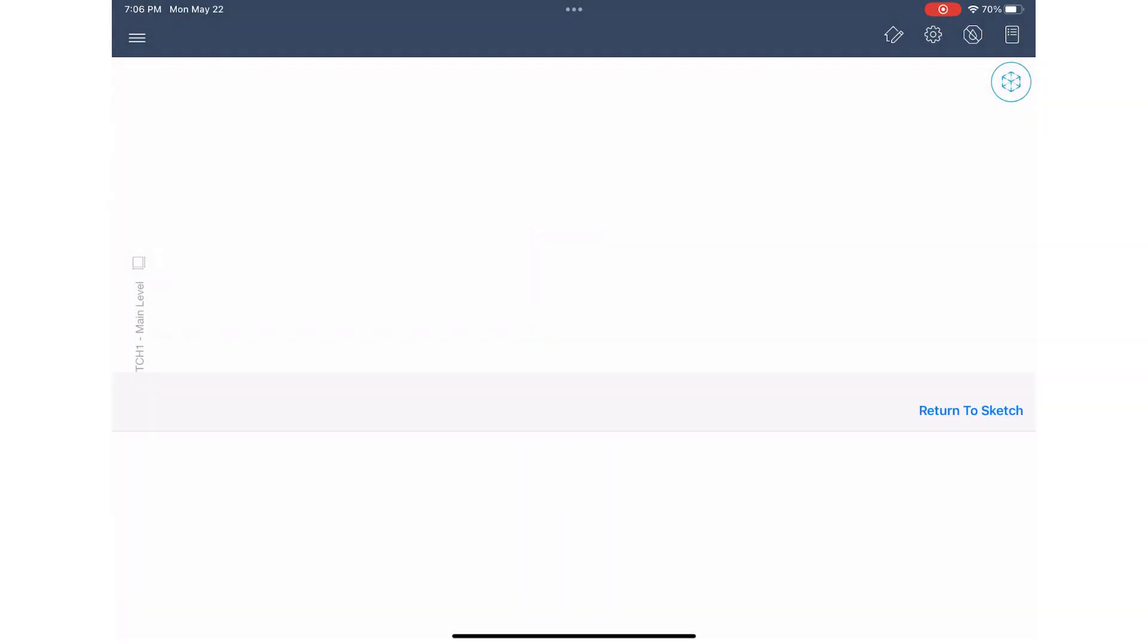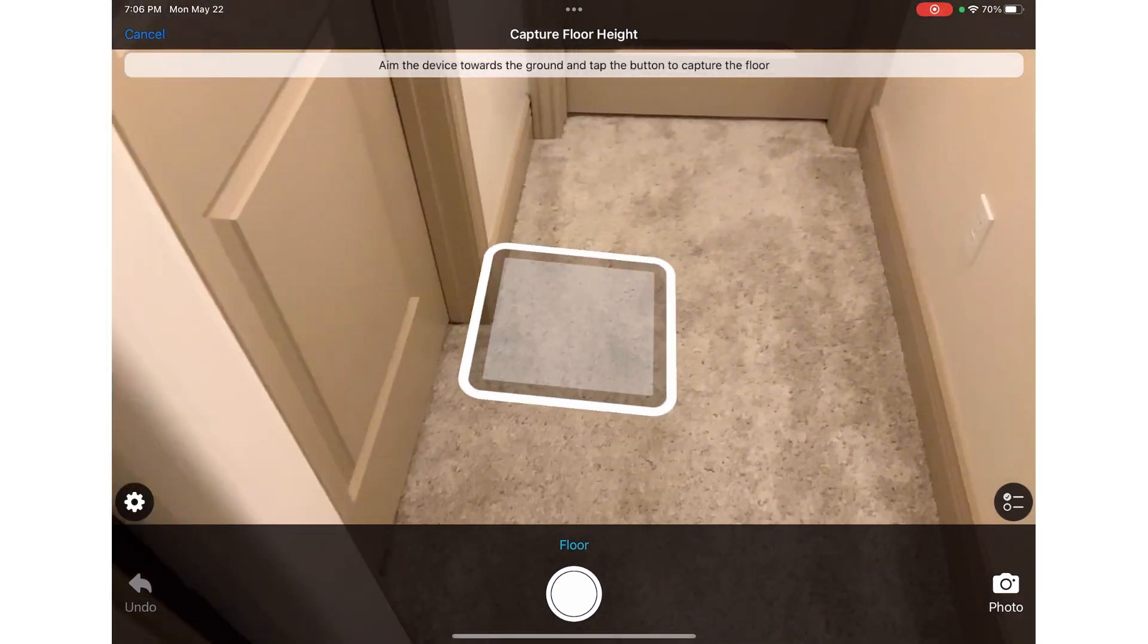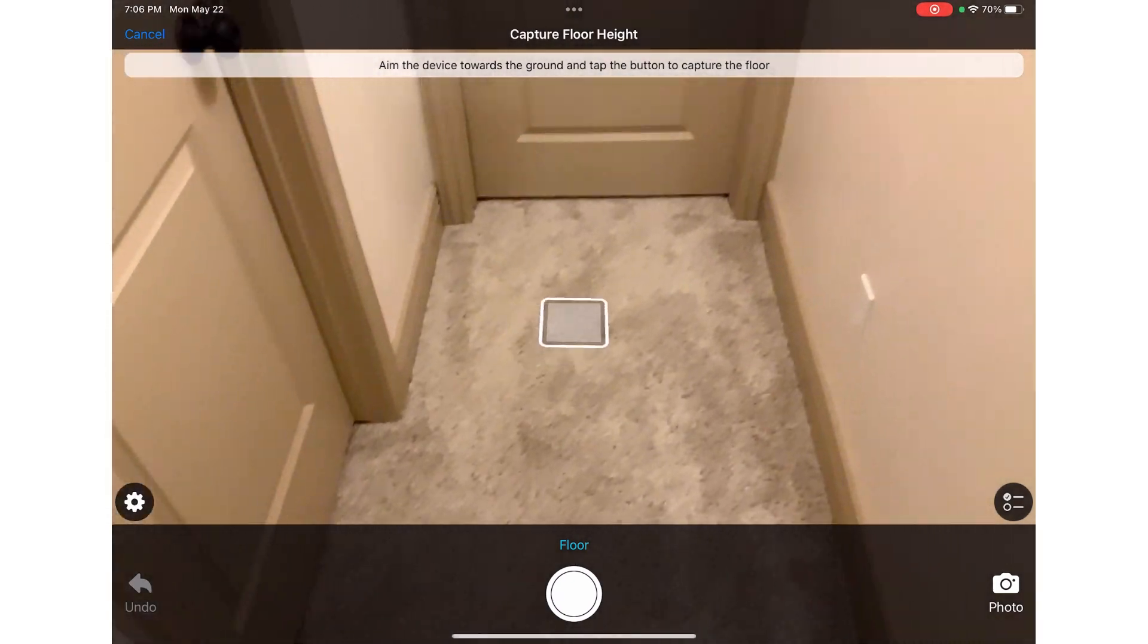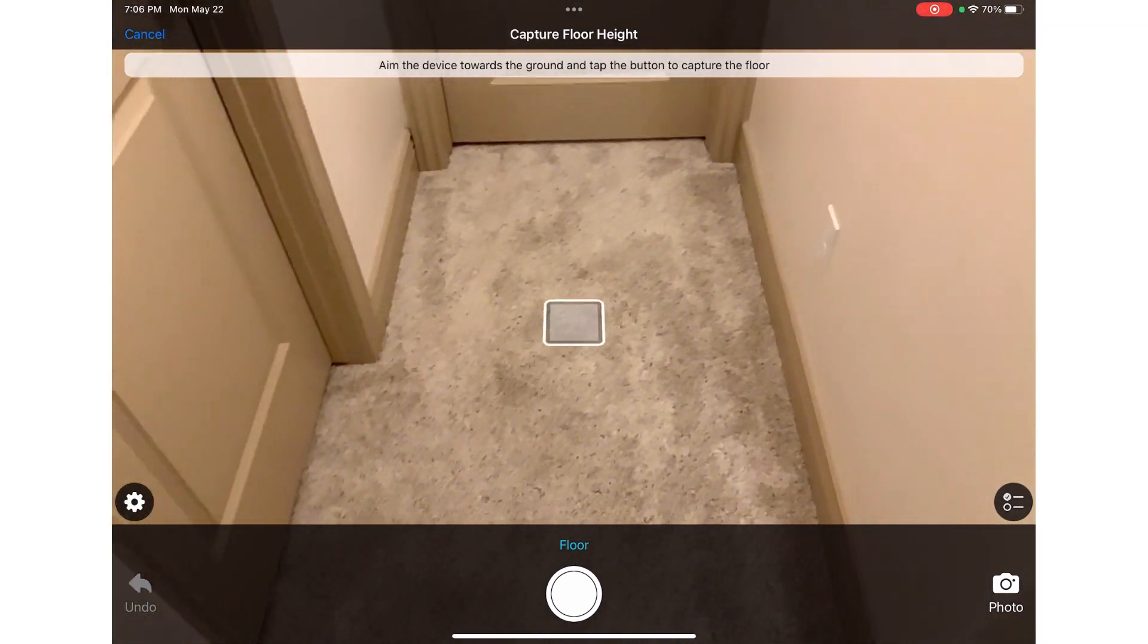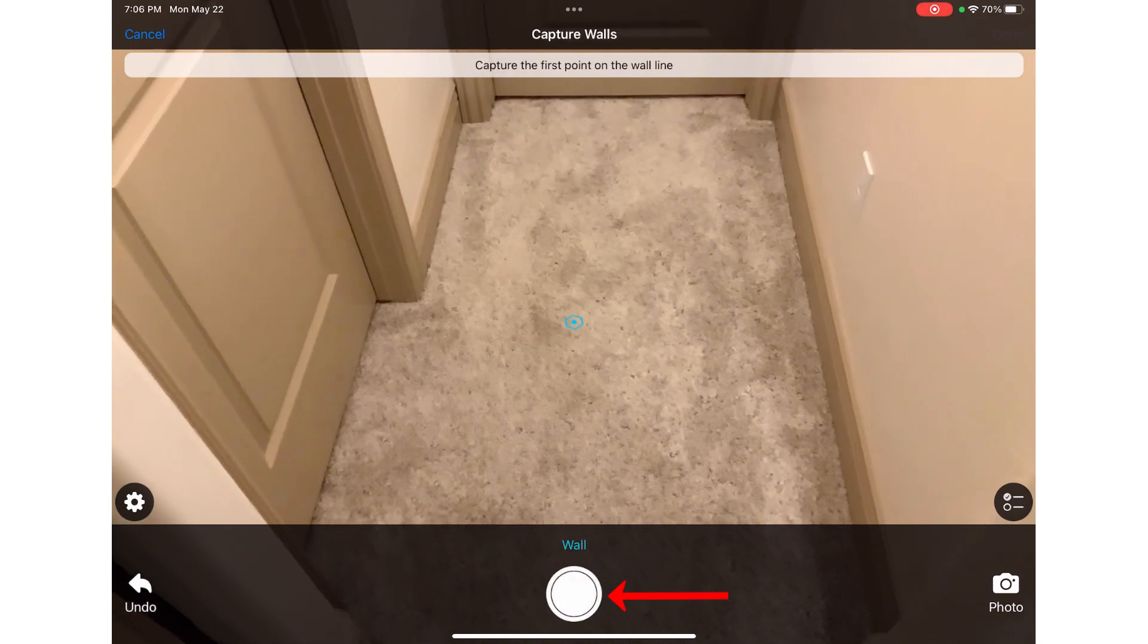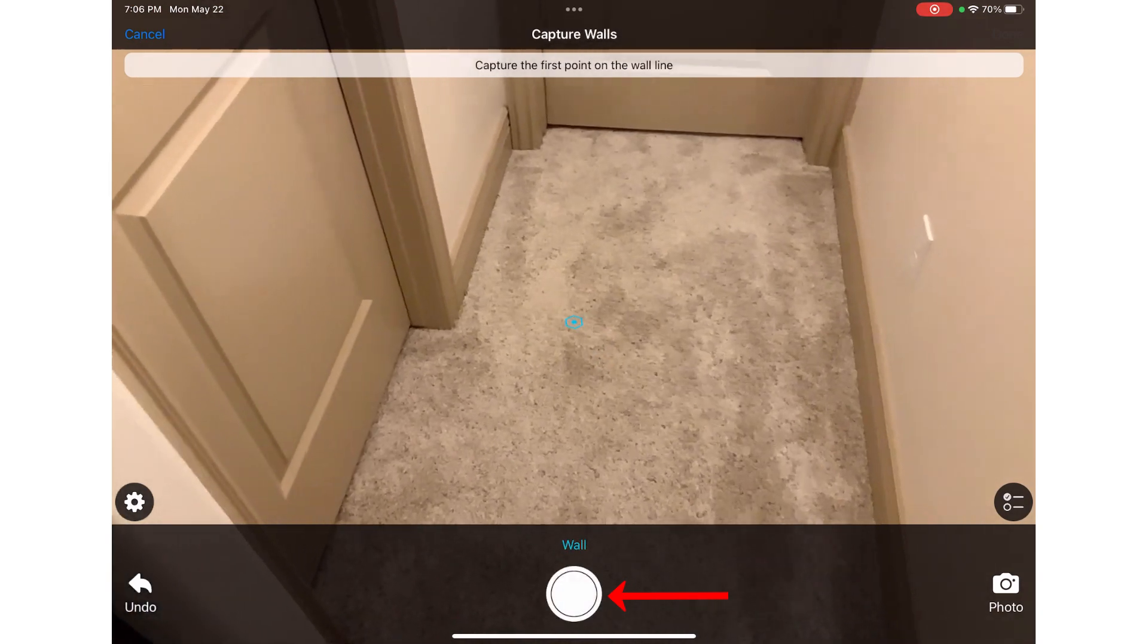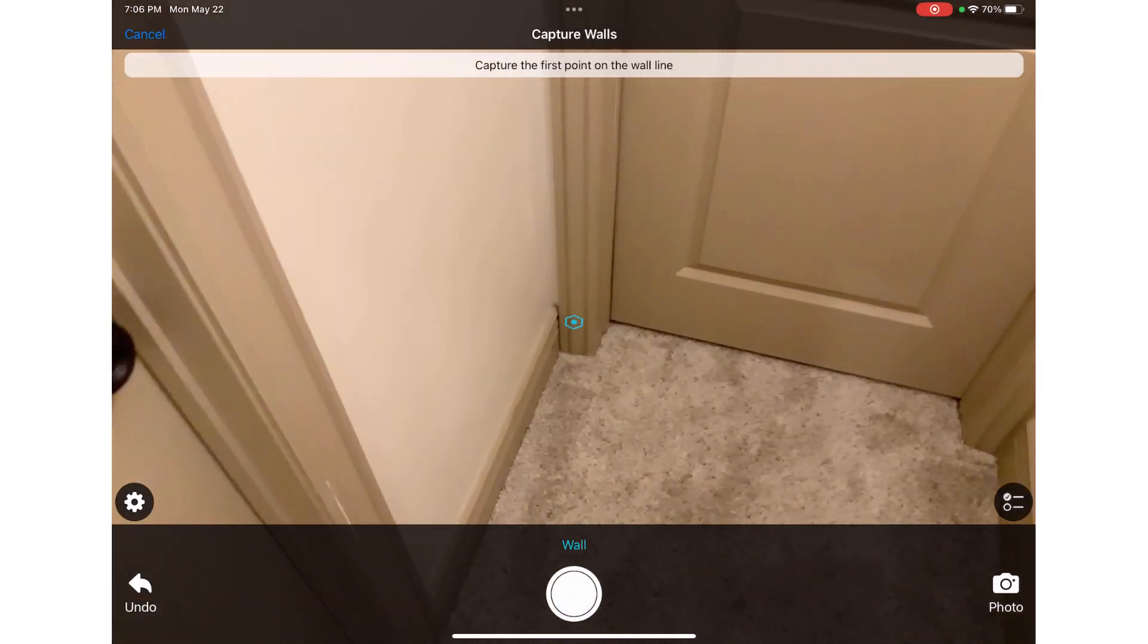I am going to start in the hallway. I will capture the floor by pointing the camera at the floor and pressing the capture button. I can also tap anywhere on the screen to capture the image.